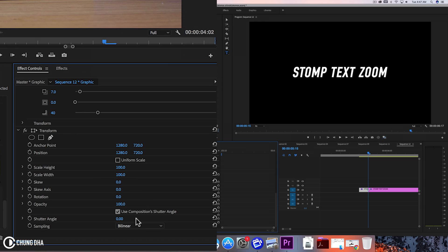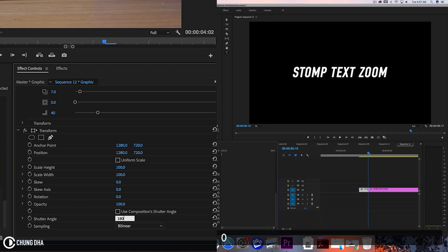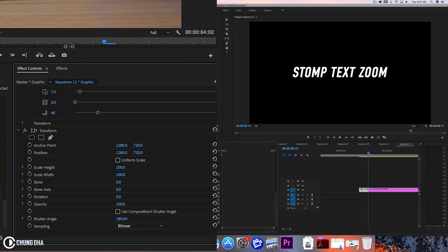We want to go down here and turn off this Use Composition Shutter Angle because that doesn't really add any motion blur. If we turn that off and also change this shutter angle to 180, we add a nice realistic motion blur when it zooms in or out.